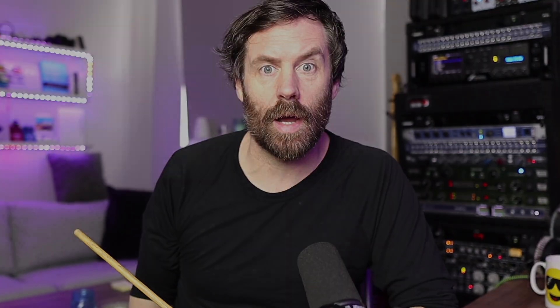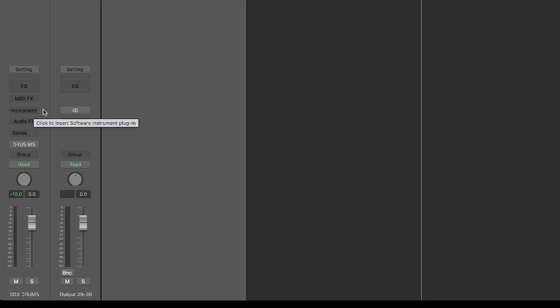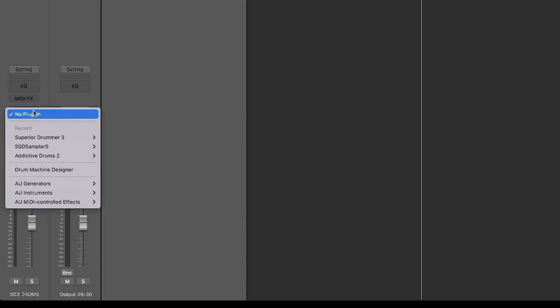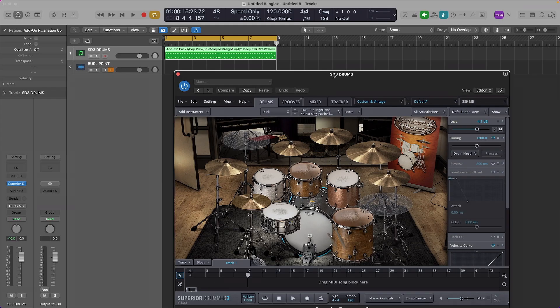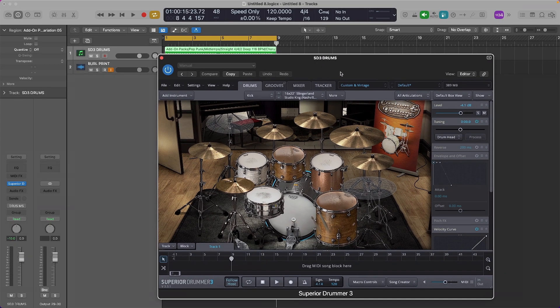However, let me show you now how to use multi-output in Superior Drummer 3 inside of Logic Pro X. Before we assign our individual outputs from Superior Drummer 3 to Logic Pro X, we will first need to do some initial configuration. To do this, we'll select from the instrument area, go to Superior Drummer 3, and instead of clicking stereo, let's choose multi-output 16 by stereo. That will load up the instance of Superior Drummer 3, which we have here.